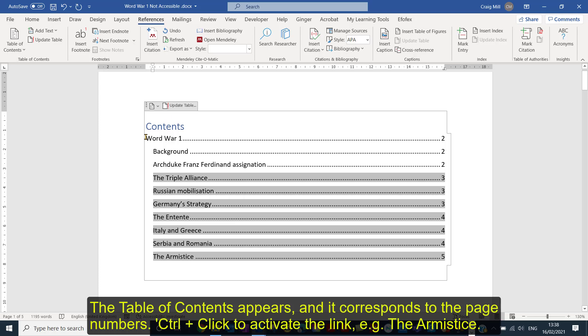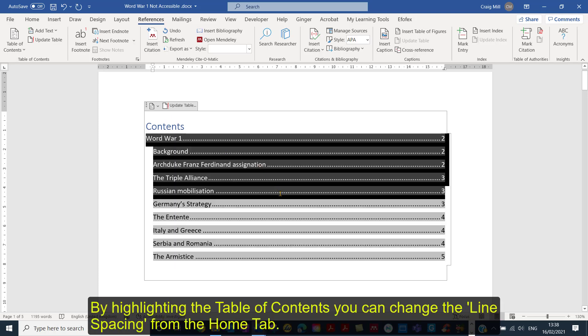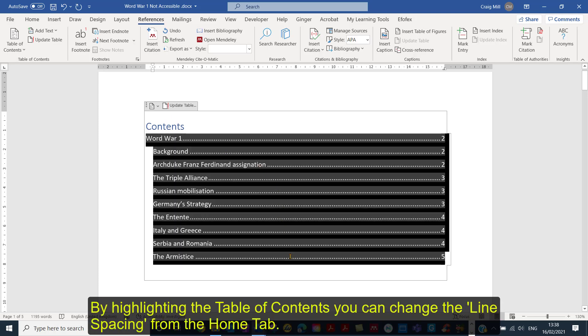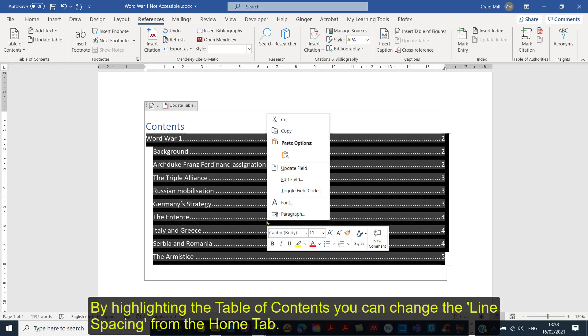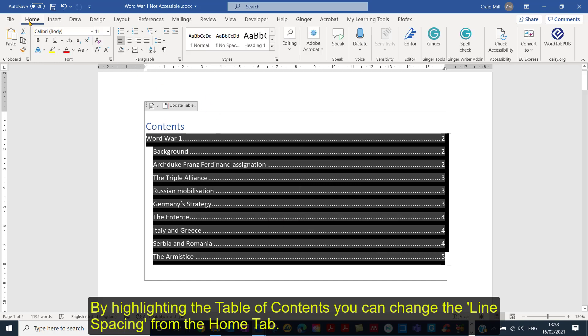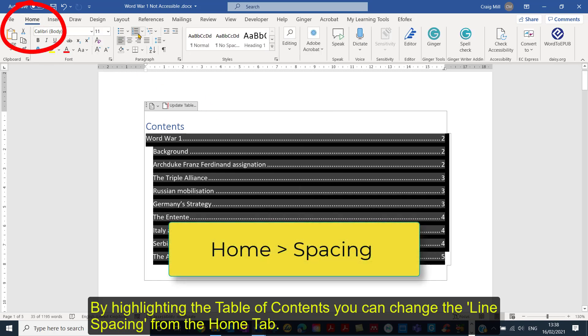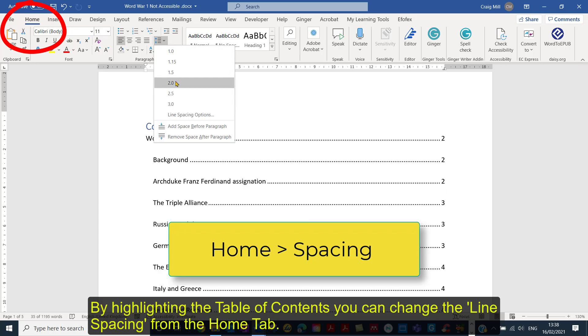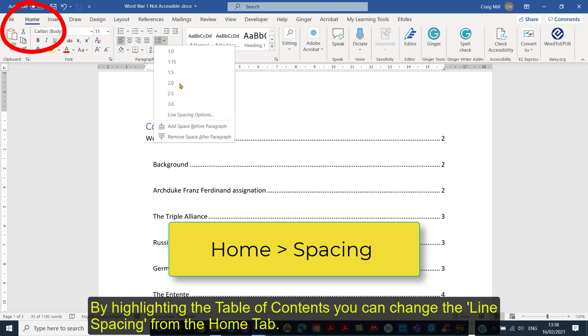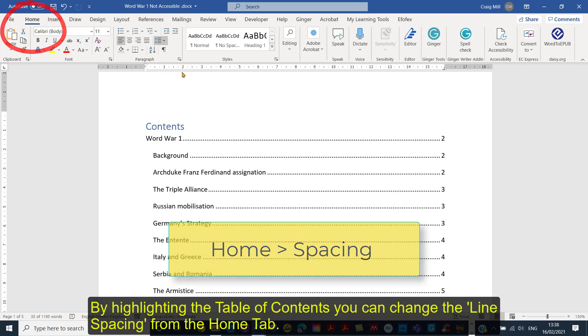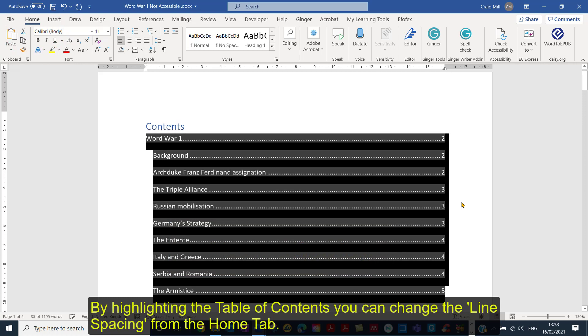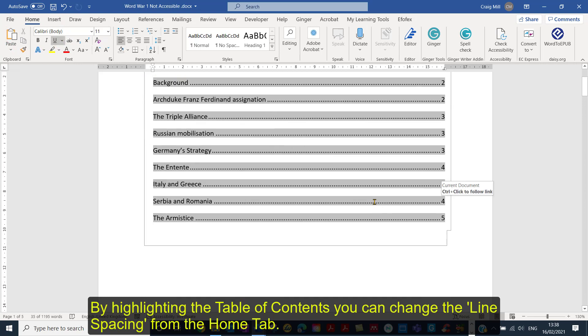You can also, if you wanted to, we can just highlight that and we could maybe change the, just highlight the field. If I go to Home you could, for example, do a double spacing or increase the spacing should you want to. One and a half, that's an option to do.